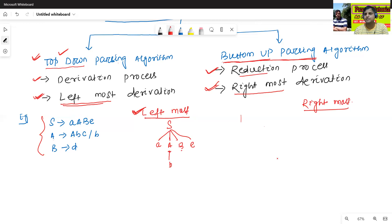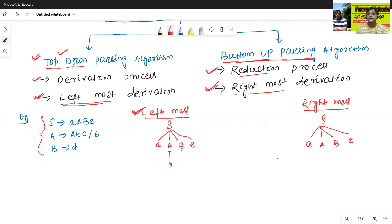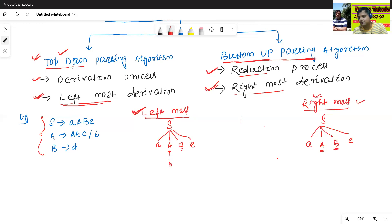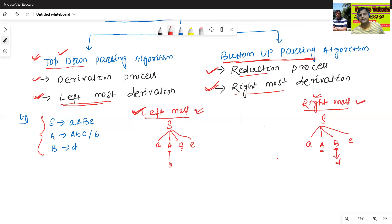If it is rightmost derivation, S goes to capital A, capital B, then E. Since it is the rightmost derivation, we will derive B first, meaning B to D. Leftmost derivation means we will first derive the leftmost non-terminal. In rightmost derivation we will first derive the rightmost non-terminal. This is the main difference between leftmost derivation and rightmost derivation.